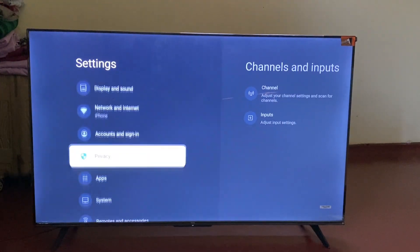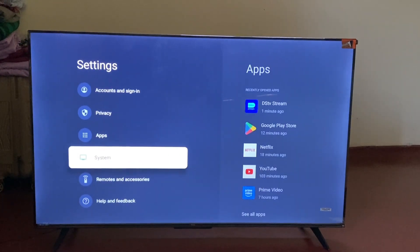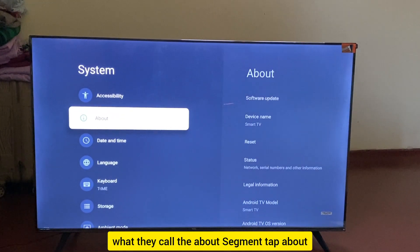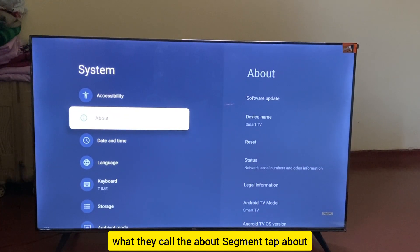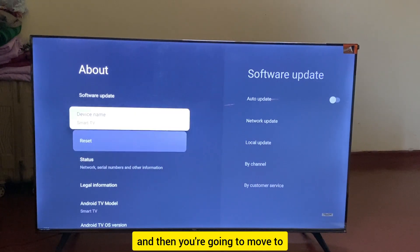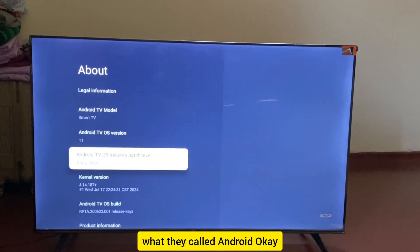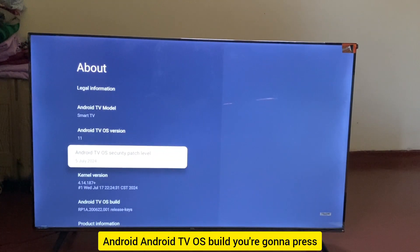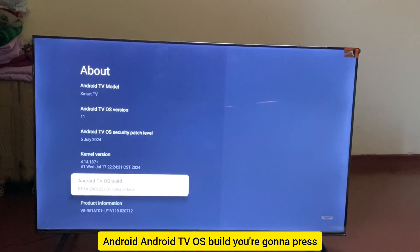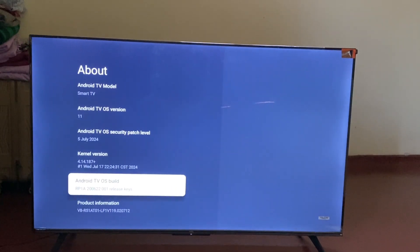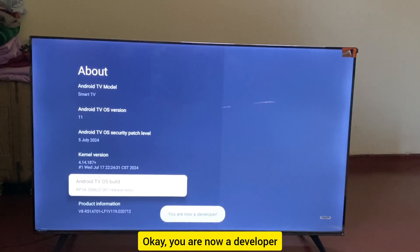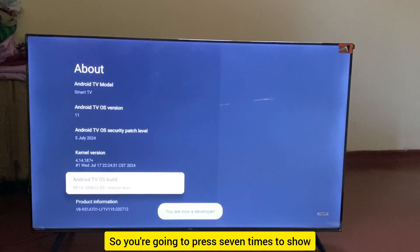Next, move down to System and press OK on System. Then move to About and tap About. From there, navigate to Android TV OS build number and press it seven times.